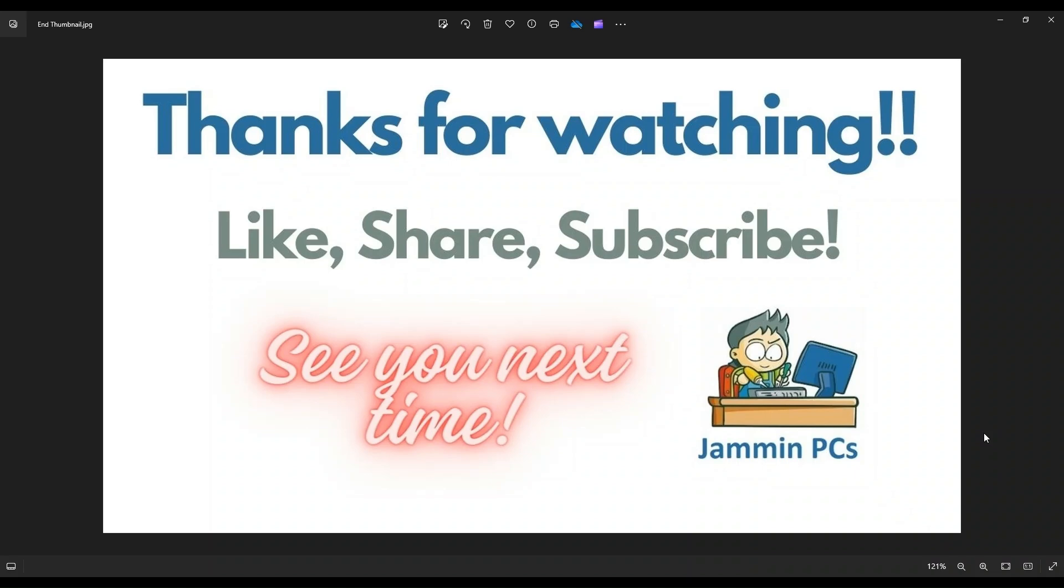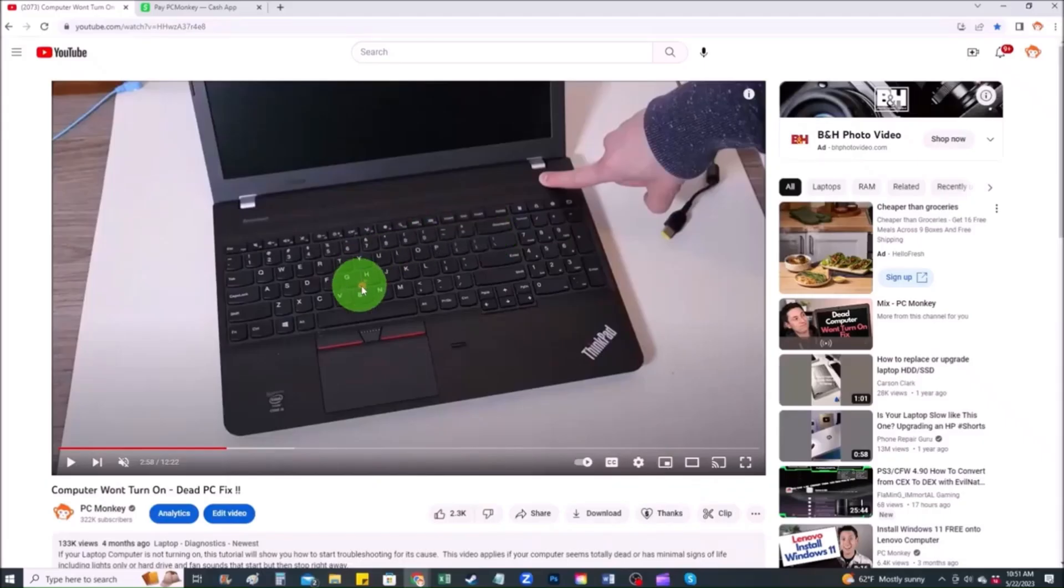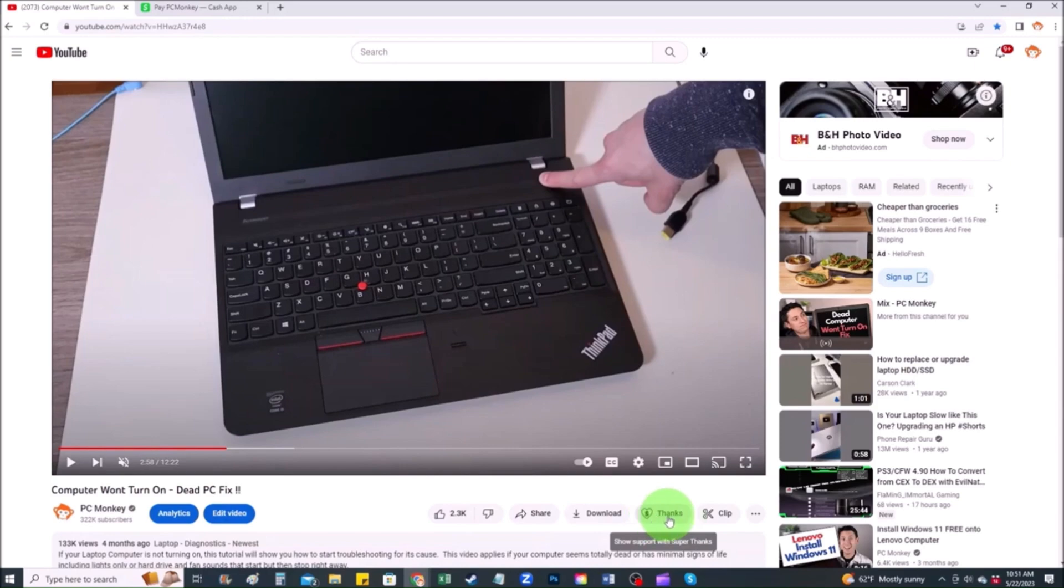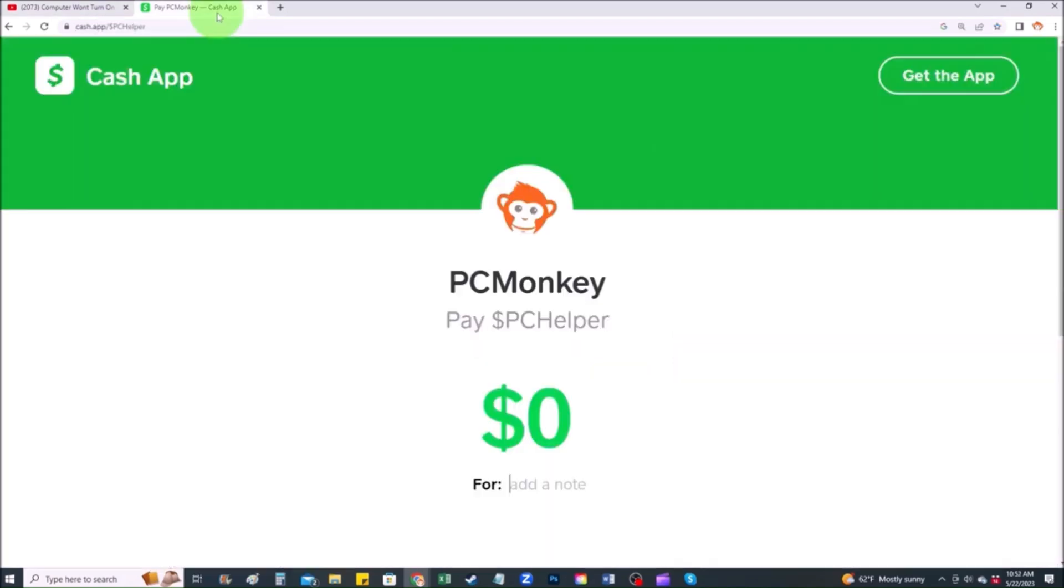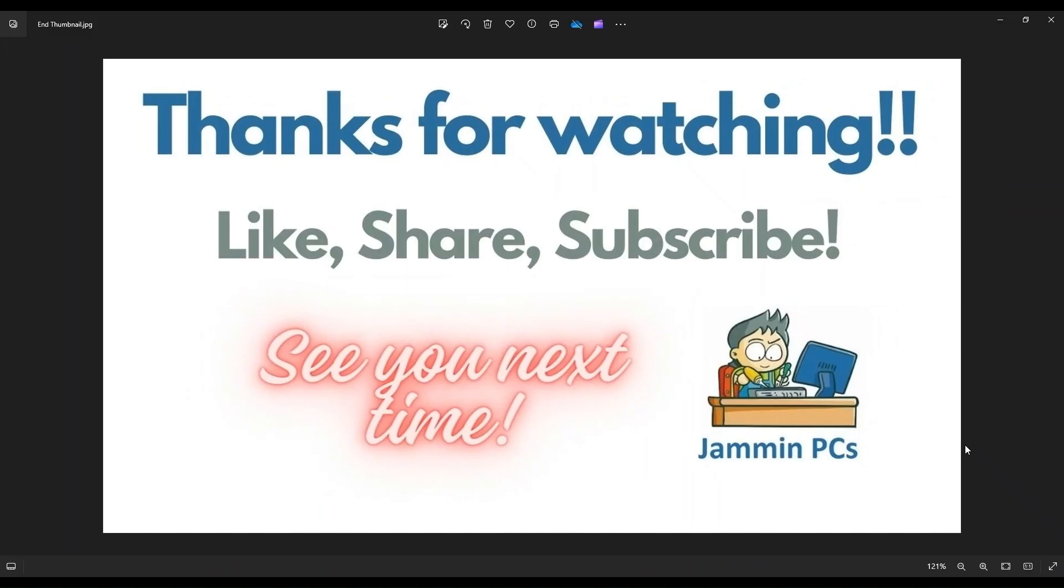And for those of you that want to support the channel a little further, you can always leave a small donation and there's a couple ways to do that. First, right below the video to the right hand side, you'll see the super thanks button. You can click on that. You can select a tip amount here. Second way, you can use your cash app. Find me at $PC Helper. You can leave a dollar amount and you can even leave a little note. So thank you so much for watching. And I look forward to seeing you on my next video.